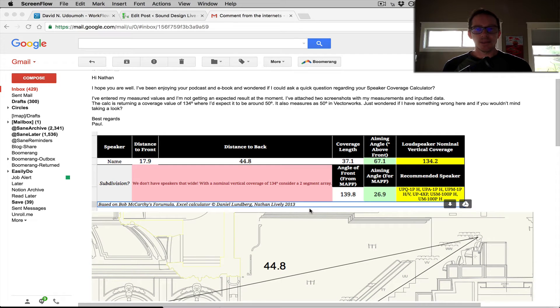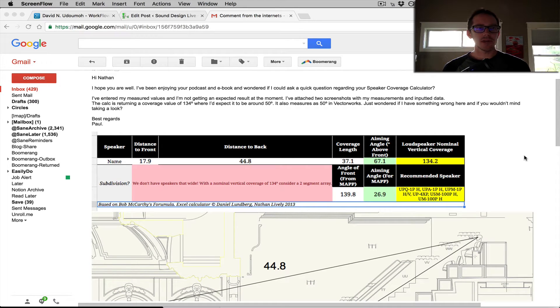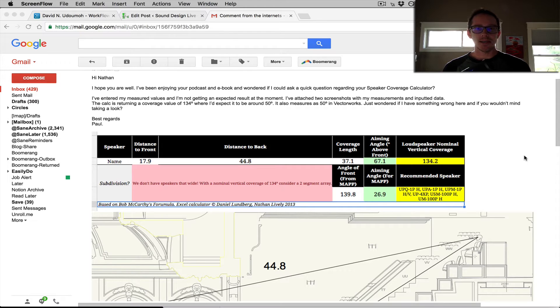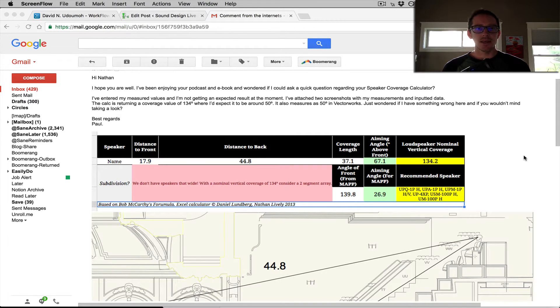There are definitely limits to the number of things you can do with my speaker coverage calculator. Just got an email from Paul asking why it's not working for his particular situation.